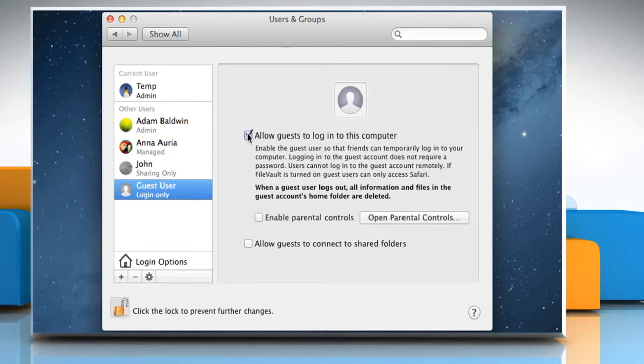Select the checkbox next to Allow Guests to log in to this computer to let others log in to your Mac without entering a password.